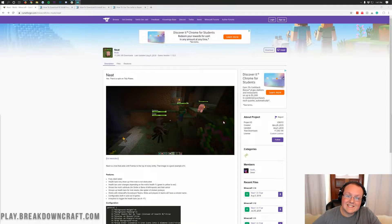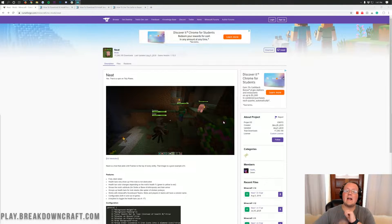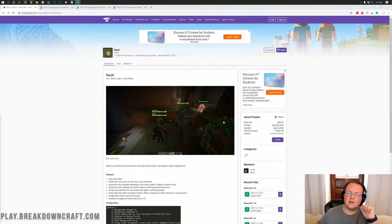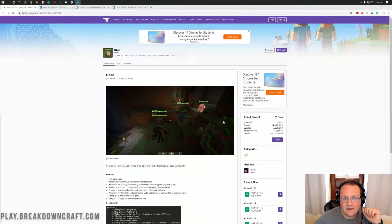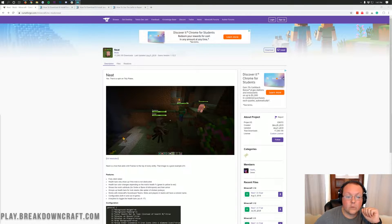Hello everyone and welcome back to The Breakdown. Today I'm going to be teaching you how to add health bars to mobs in Minecraft 1.14.4.